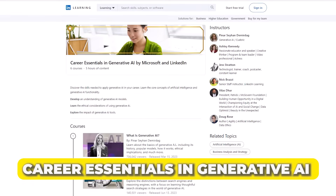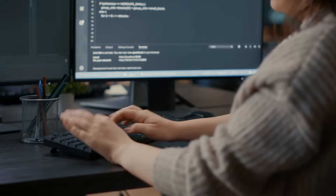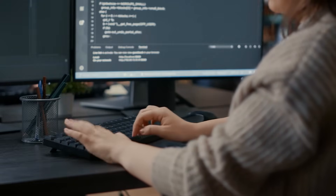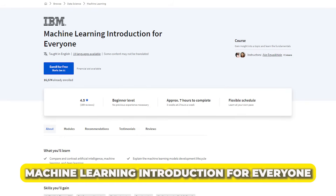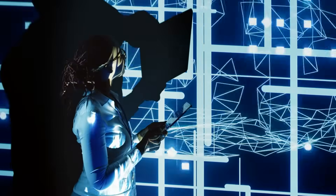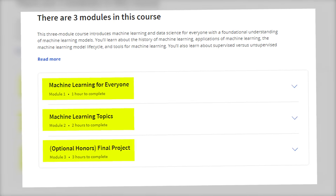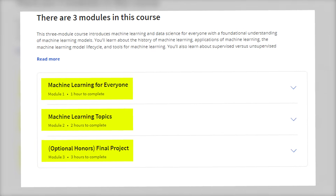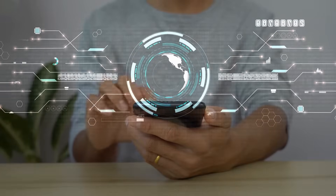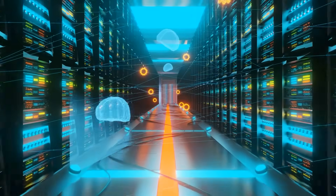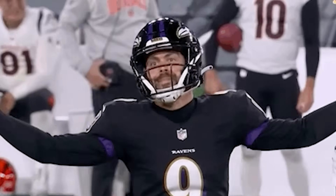Number 8: Career Essentials in Generative AI. This is a free course put together by LinkedIn and Microsoft. This course will be your best bet if you want to learn the core AI concepts for career development. It allows you to explore the impact of generative AI tools on various applications. Number 7: Machine Learning Introduction for Everyone. This Coursera program covers a comprehensive introduction to machine learning. This three-module course is tailored for individuals with a foundational understanding of machine learning models. You will delve into the history, applications, and life cycle of machine learning, gain insights into when to use it, and upon completion be equipped to apply machine learning algorithms confidently across diverse business scenarios.